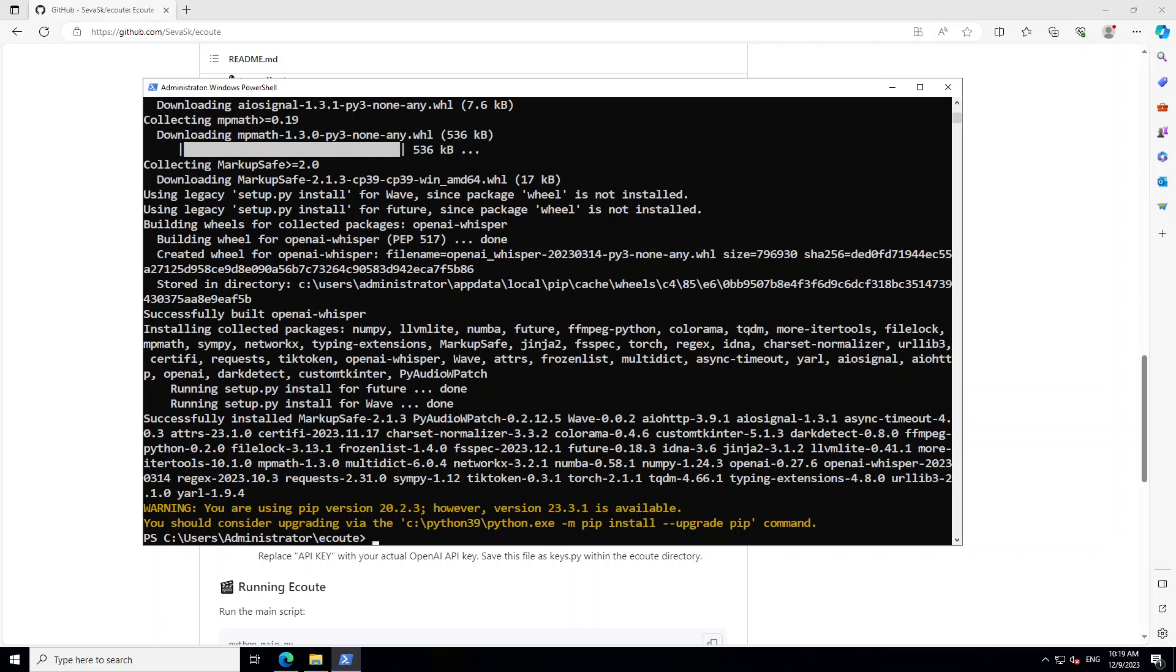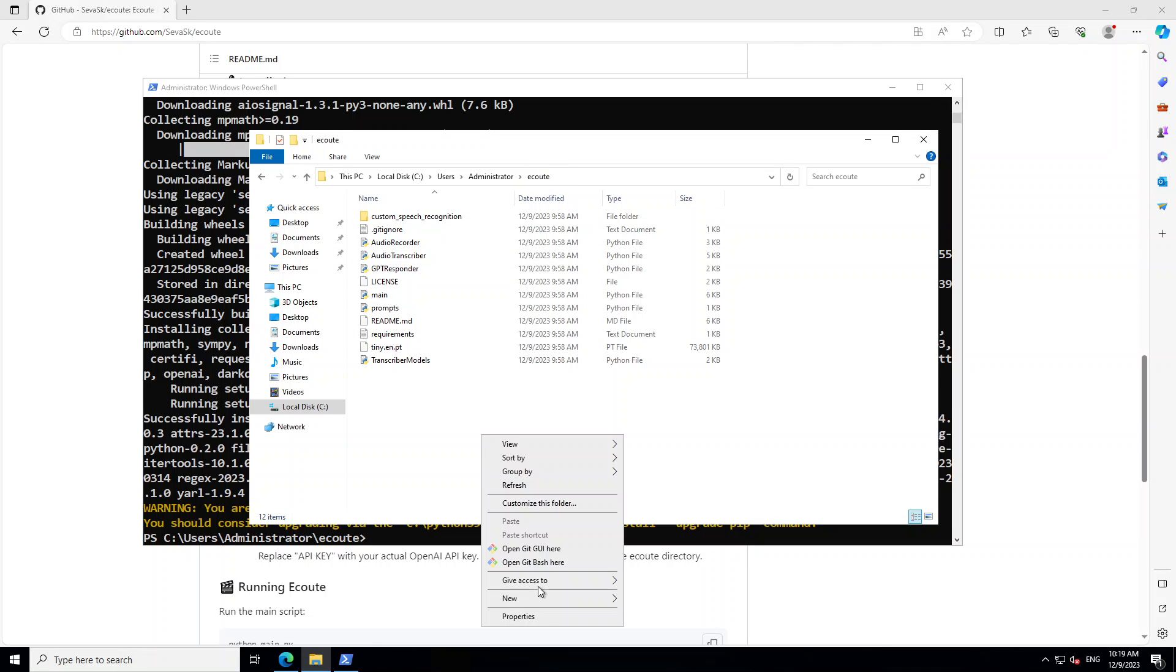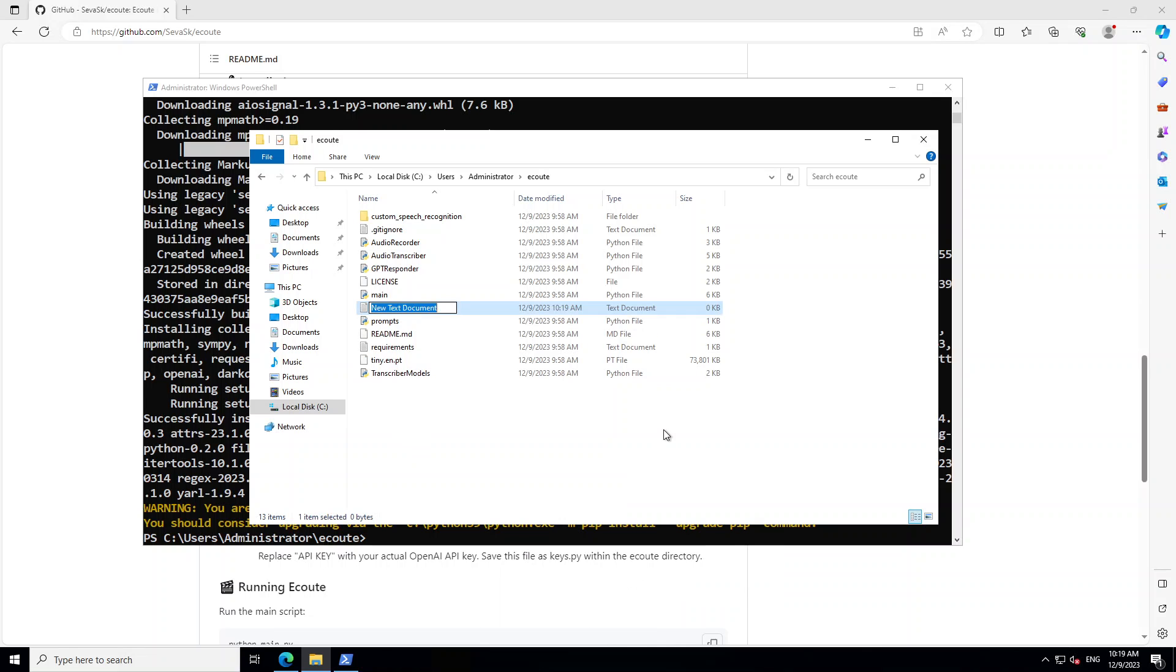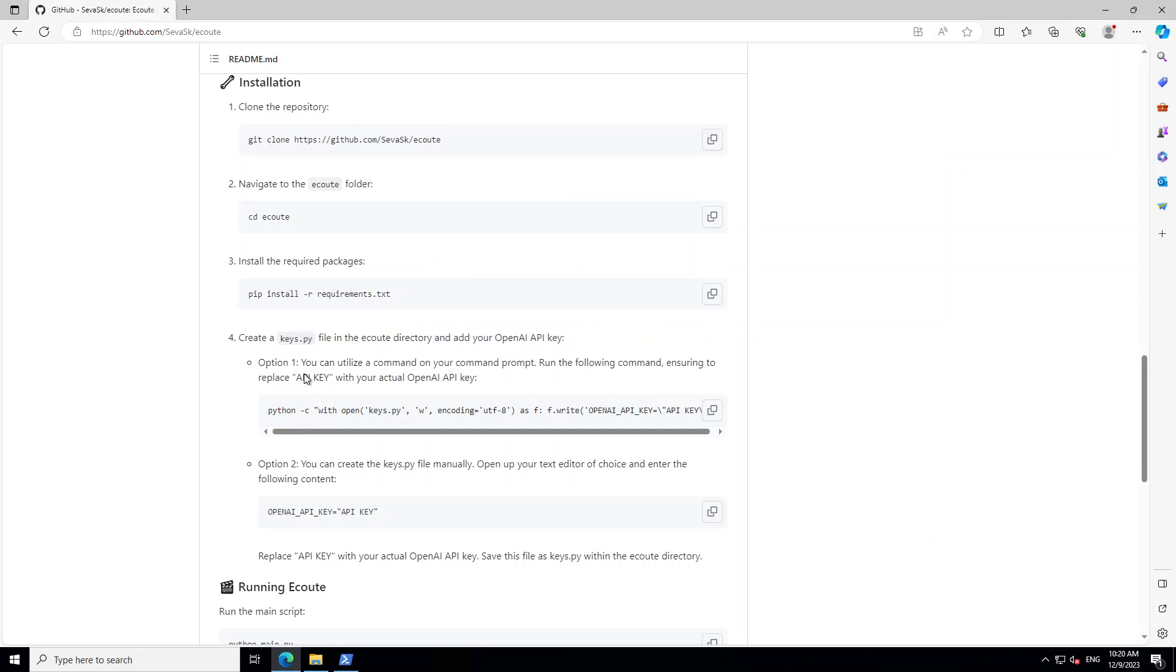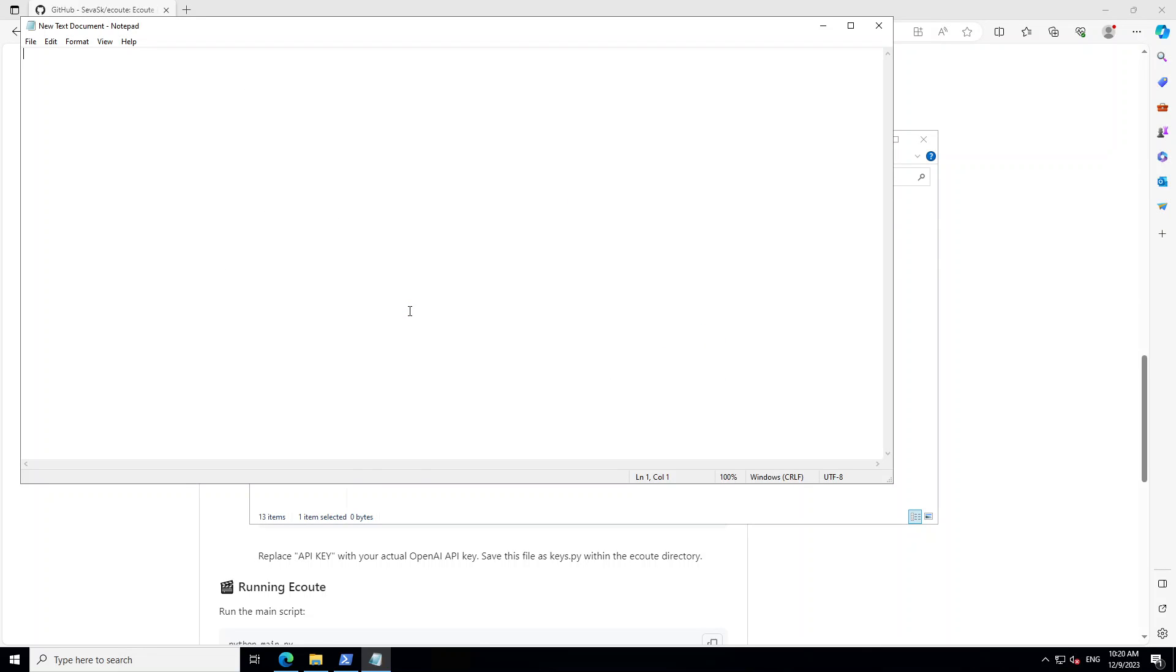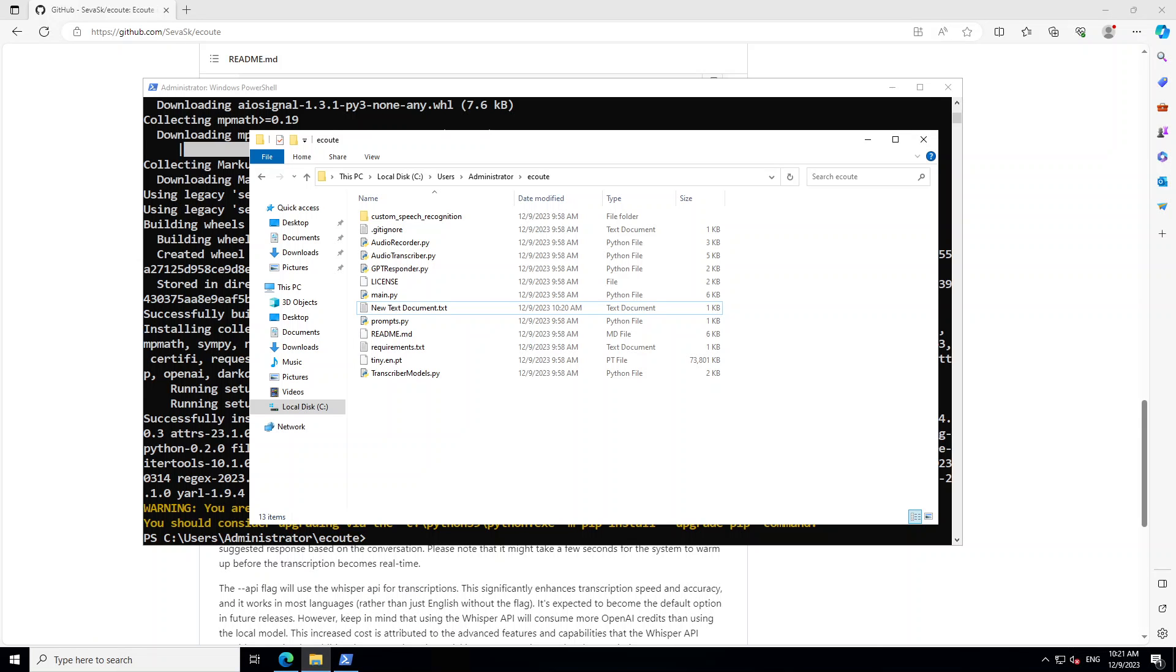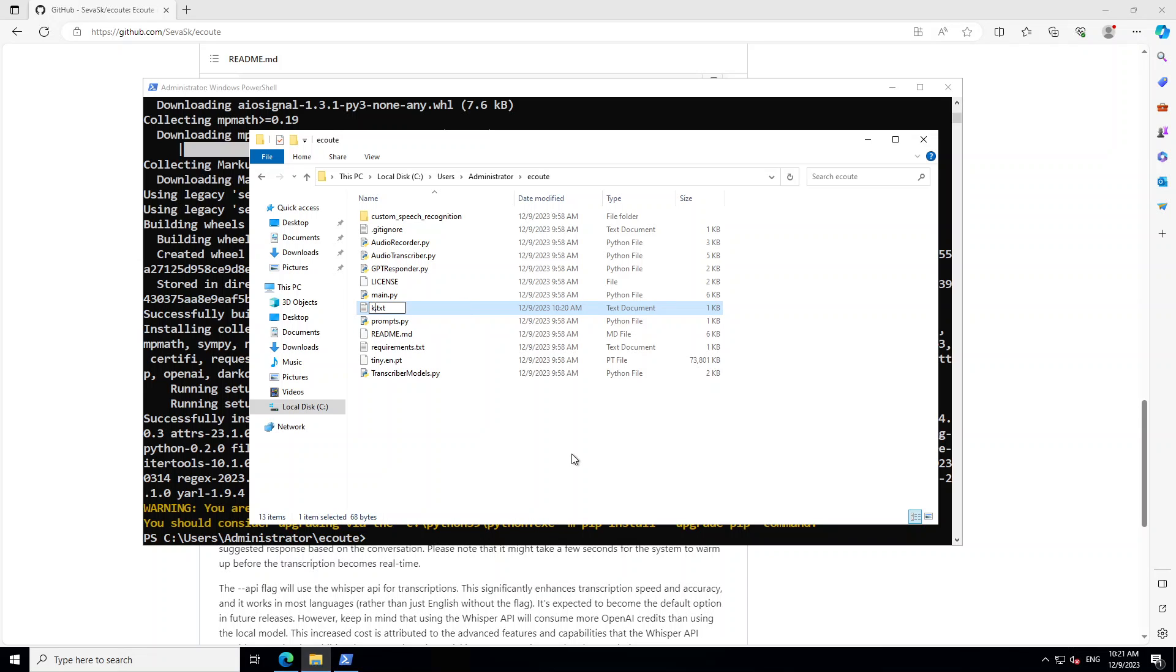You can see that it is installed now. Let's go to the Écoute directory at C:\Users\Administrator\Écoute. Right-click, new text document, and call it keys.py. Paste this open_ai_api_key and replace it with your own API key. I'm going to pause the video to put my API key. I have saved the key there. Now let me rename this file to keys.py and remove the .txt.